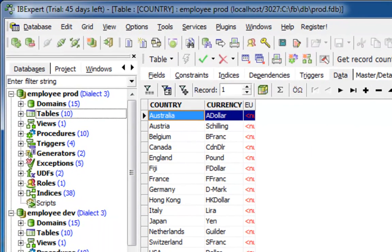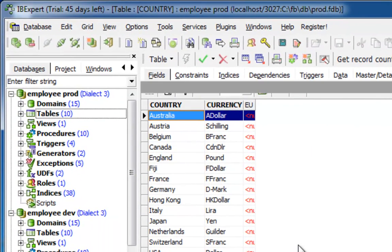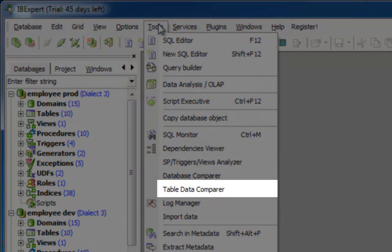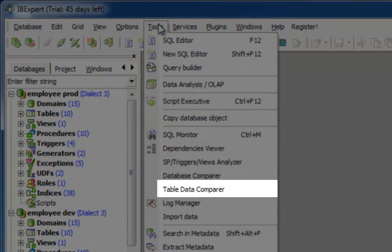Theoretically, I could now open the production database and manually make the same alterations in the same table. But that would defeat the purpose of IBExpert.